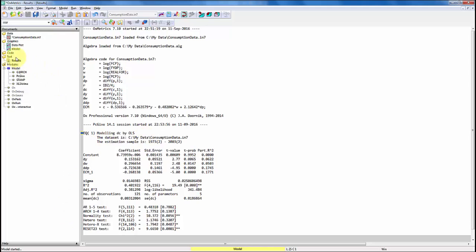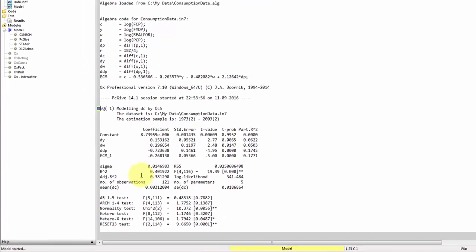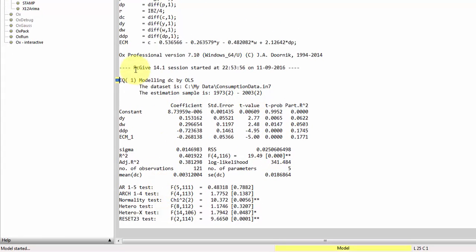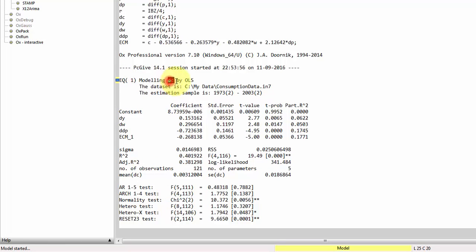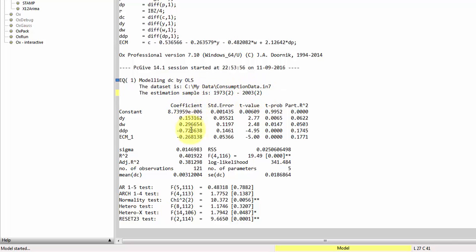So note that now we are in the results window. This is the output from the estimated model. What we can see here is that we have used PZGIF version 14.1. We are modeling DC by OLS. So this is our dependent variable, DC. We can see the database file, and we can see the estimation sample.